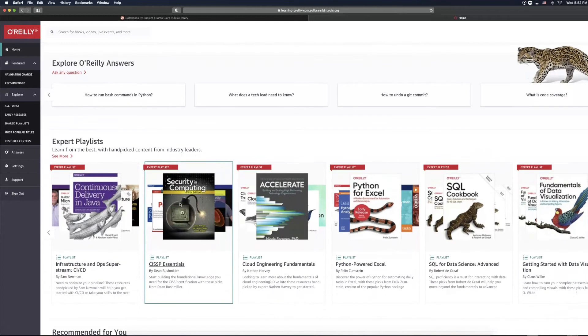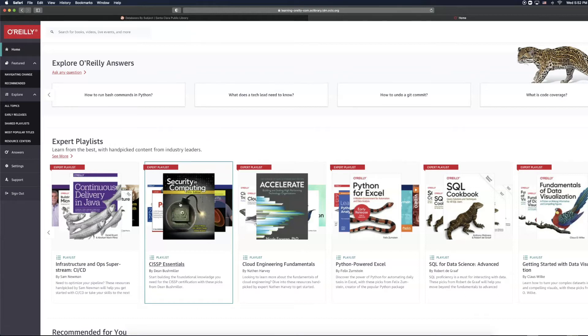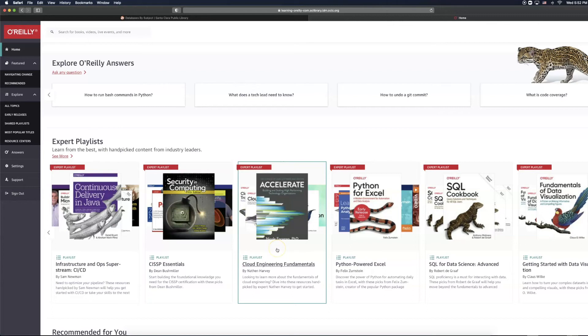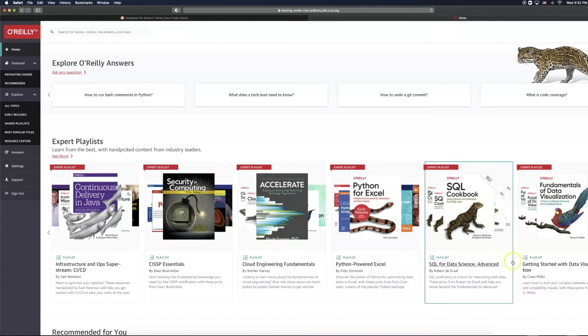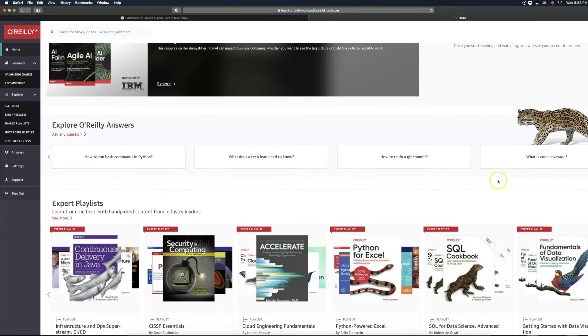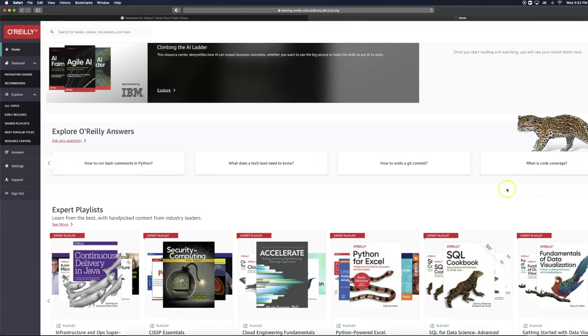As far as expert playlists, these are hand-picked content that are specific to certain subject areas. For example, we have Cloud Engineering Fundamentals, Python-powered Excel, SQL for Data Science Advanced, and many more to browse through right here.